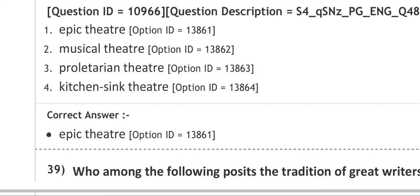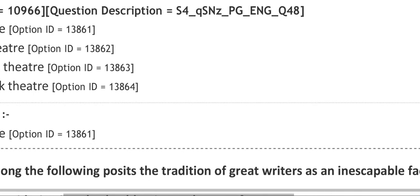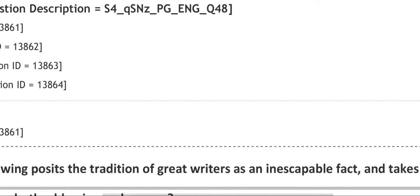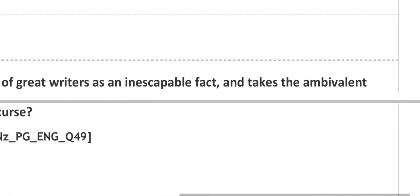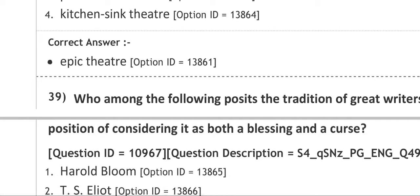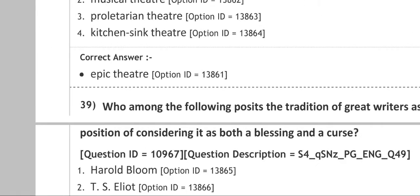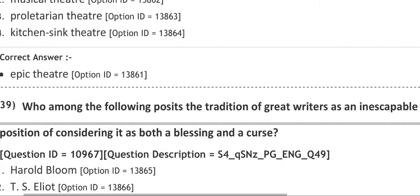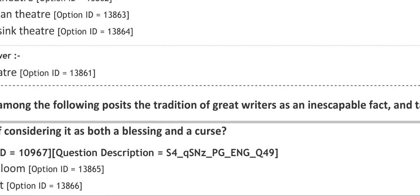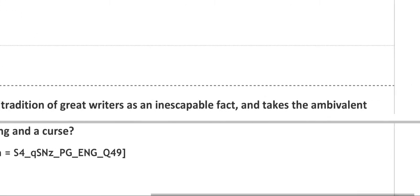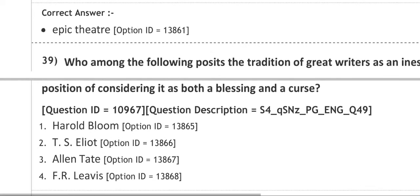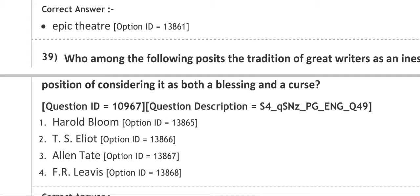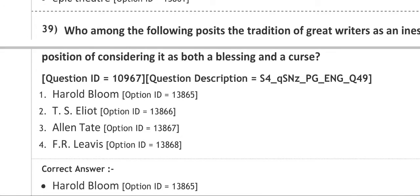Next question: who among the following posits the tradition of great writers as an inexplicable fact and takes the ambivalent position of considering it as both a blessing and a curse? Options are number one Harold Bloom, number two T.S. Eliot, number three Alan Tate, number four F.R. Leavis. The correct answer is Harold Bloom.